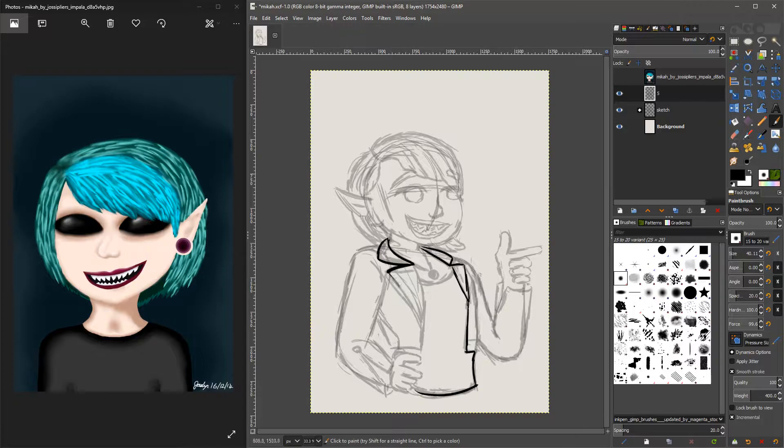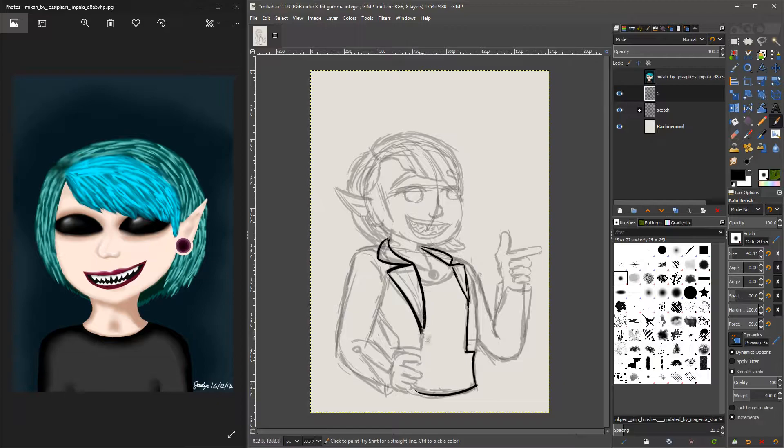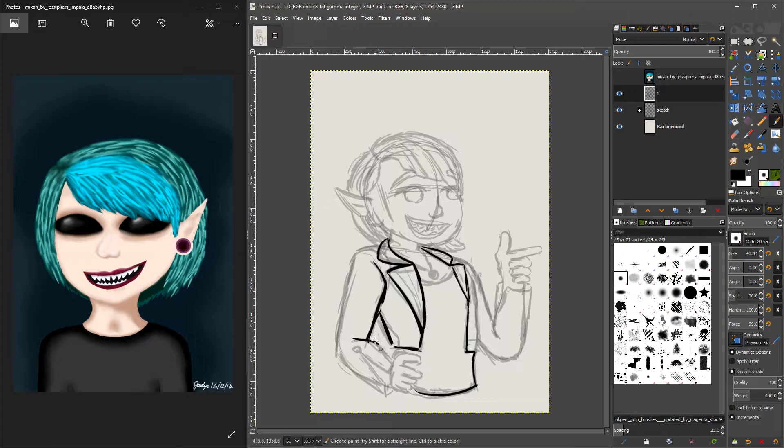Because of the grin she's got, I decided to give her a cheesy greaser style, so the leather jacket and the finger guns, think Sandy after she got her makeover.